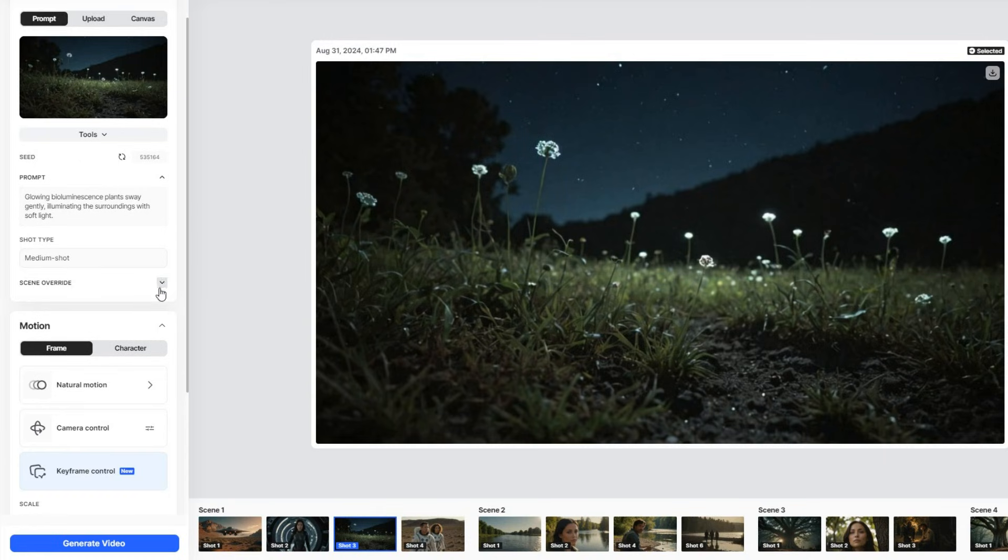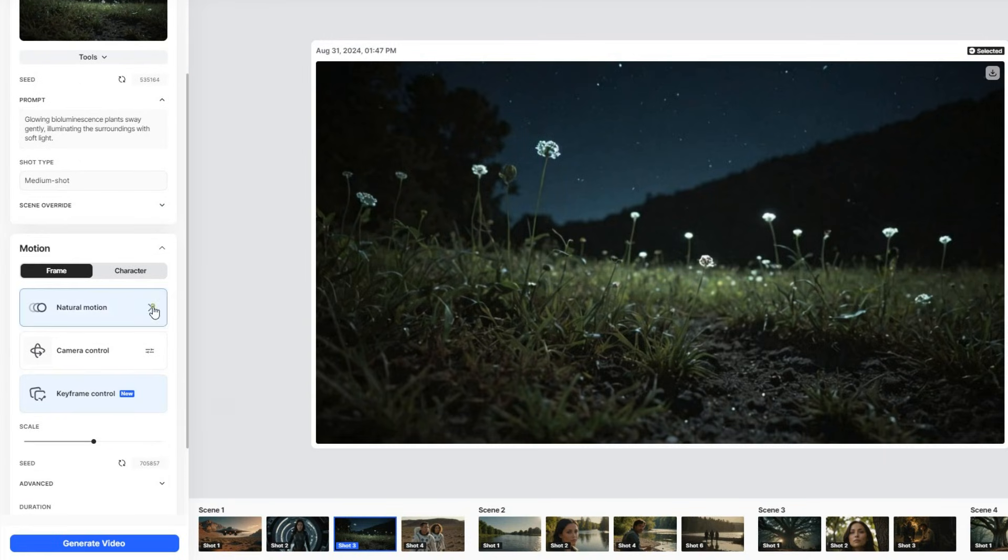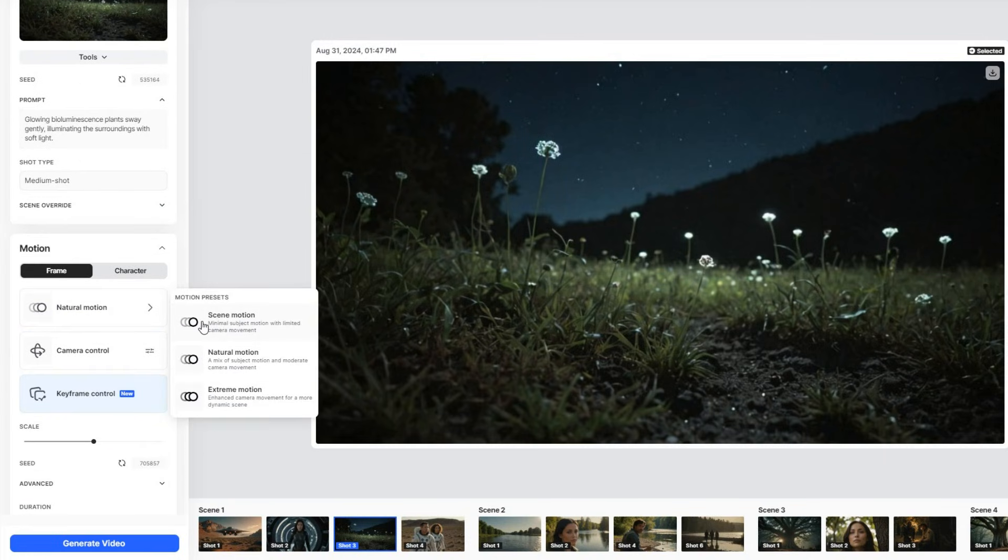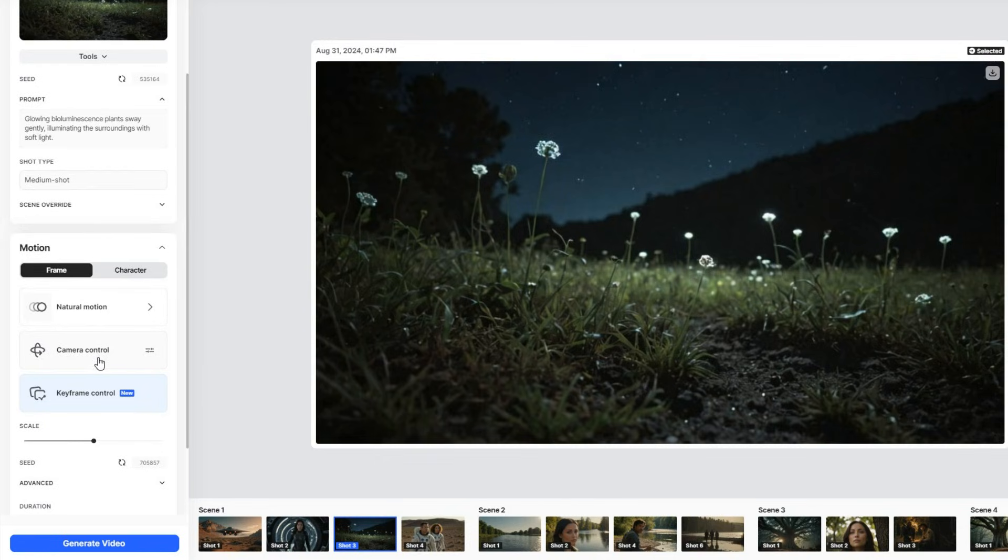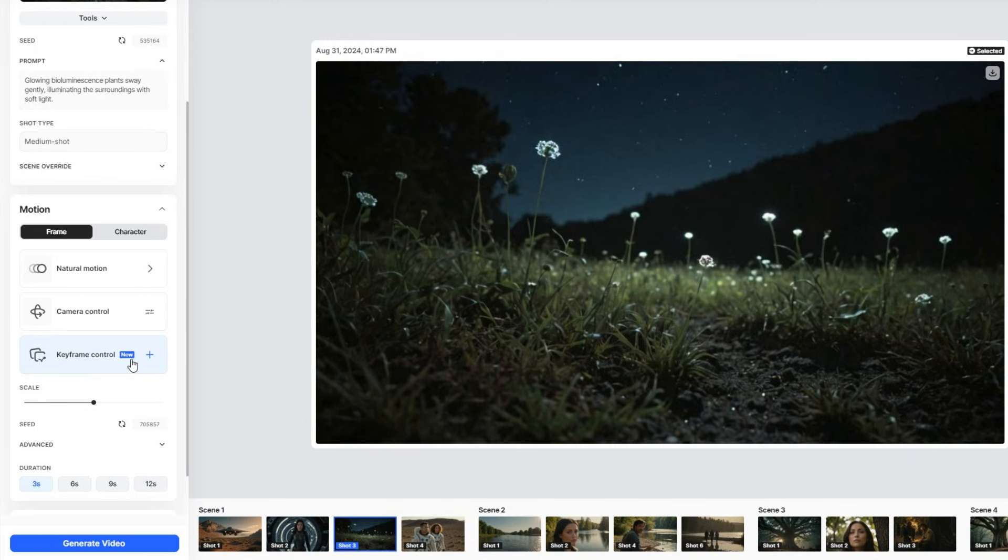Then you can change the camera motion. For minimal motion, select scene. For a more balanced approach, choose natural. And for something more dynamic, go with extreme. And you can even customize it further if you want, with camera control and keyframe control.